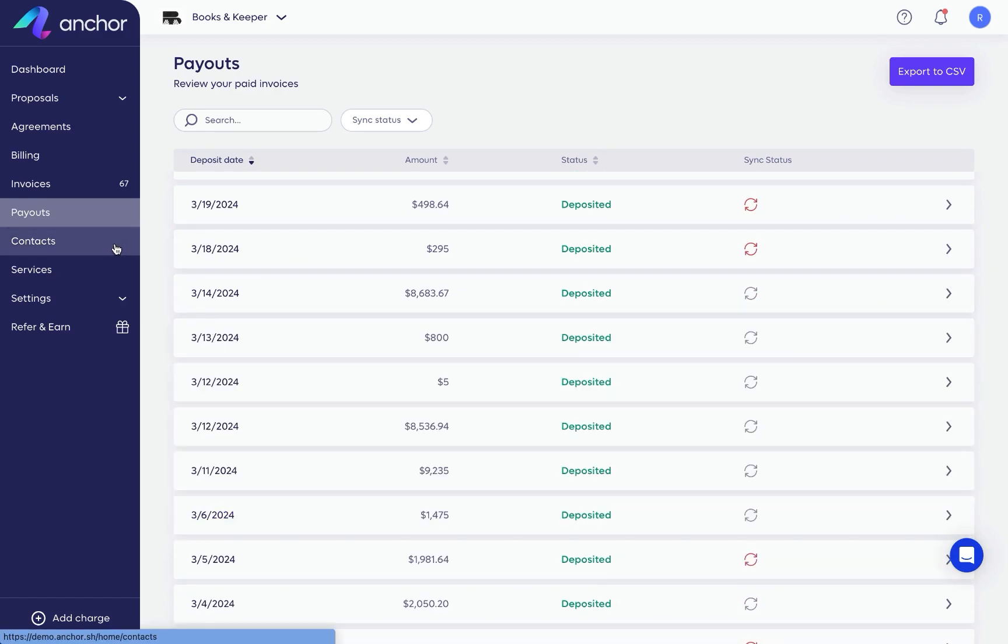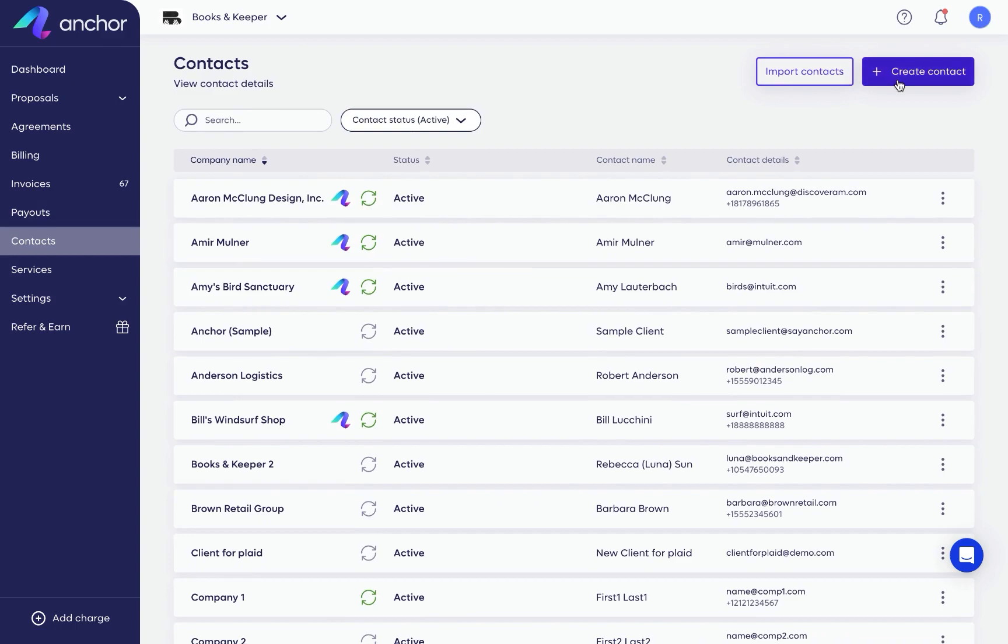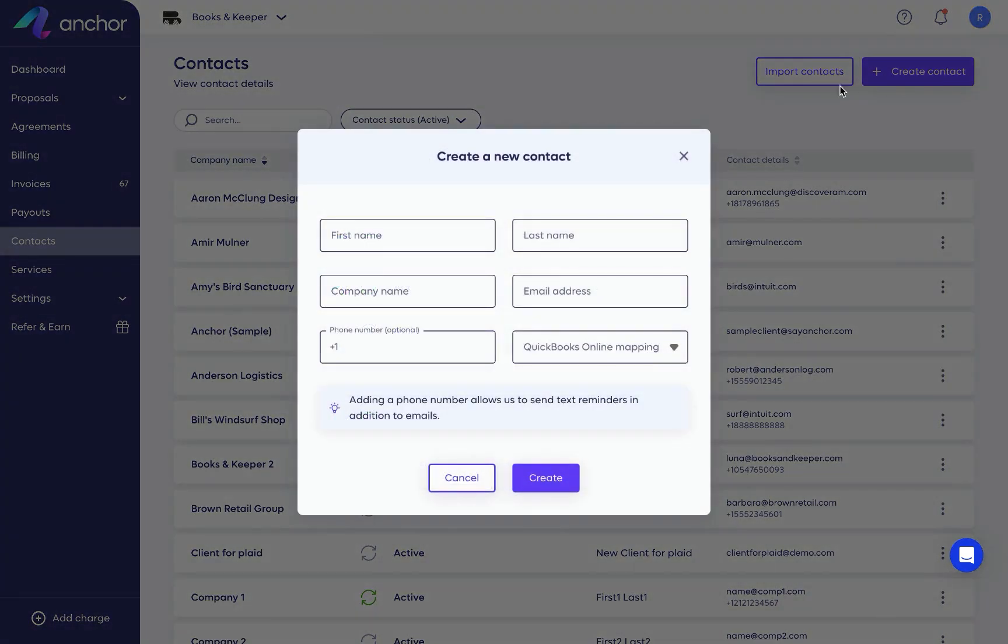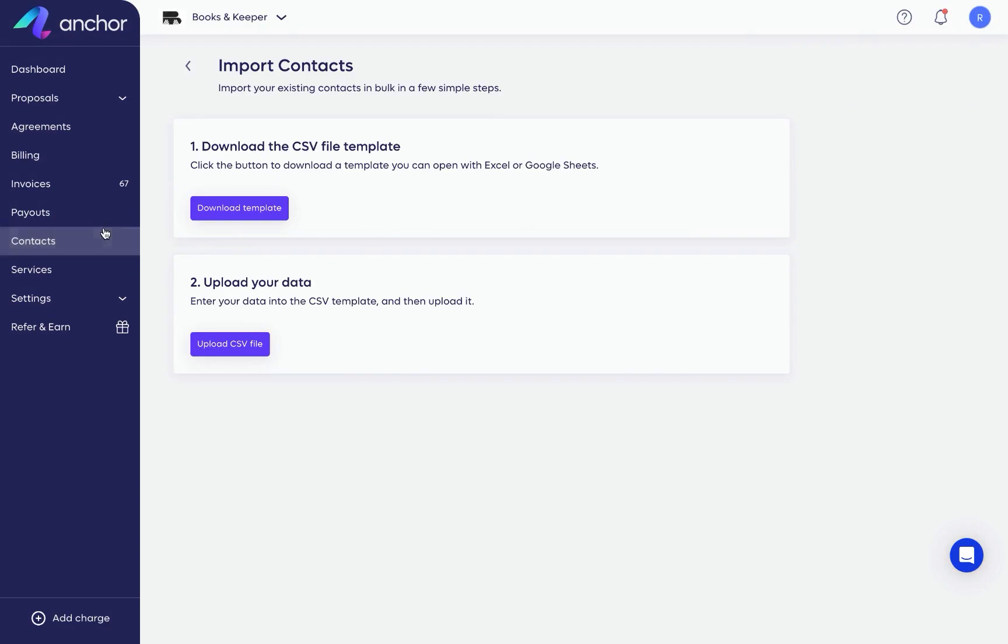In contacts, you'll find contact information based on information from your sent proposals. You can always create or import additional contacts at any time.